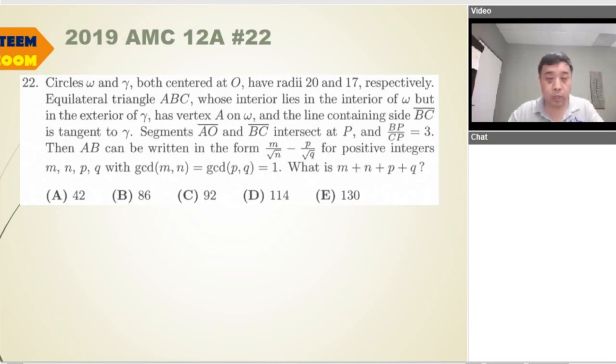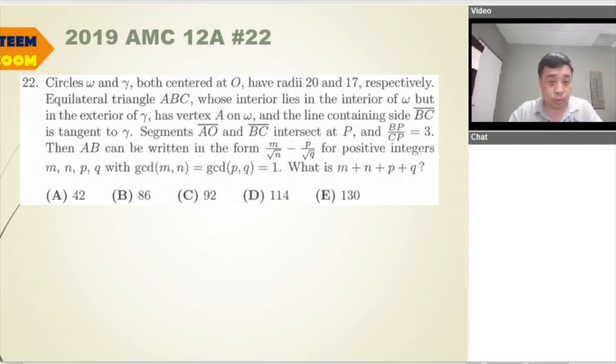Okay, question number 22. This is a question about two circles, two concentric circles, and we want to calculate what?